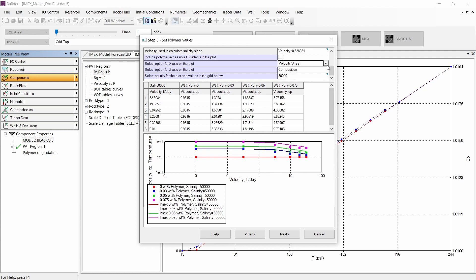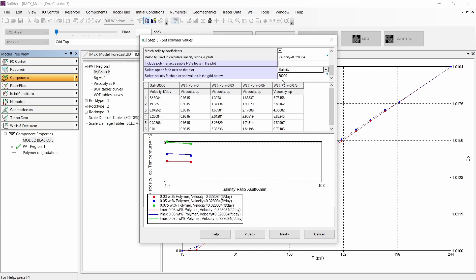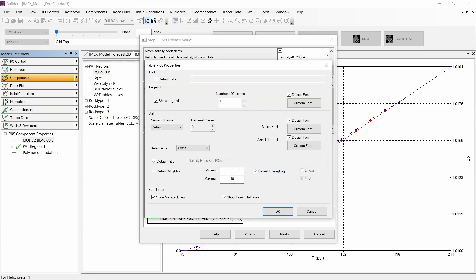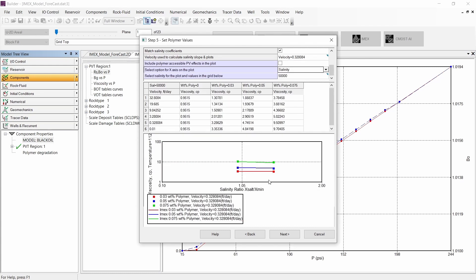If we change to the salinity variable, we can see the behavior of polymer viscosity versus salinity. We can also change the properties of this plot, such as the scale. And if we want, we can include the accessible pore volume in the plot to see the real behavior of the polymer inside the reservoir.